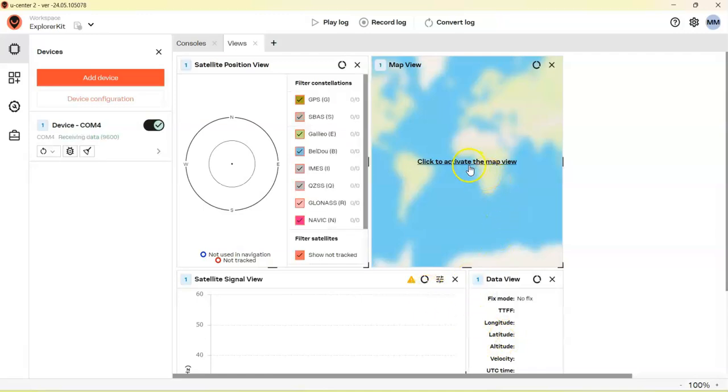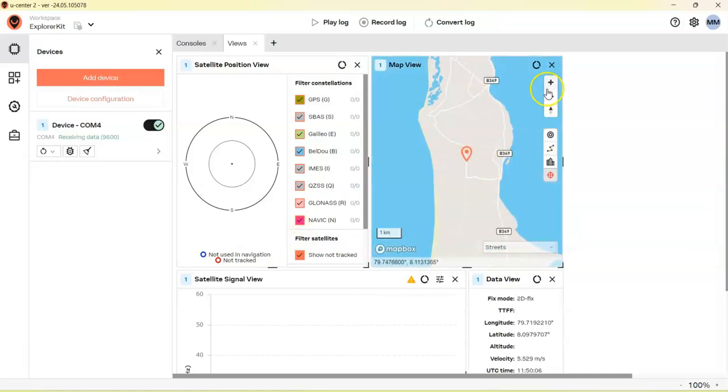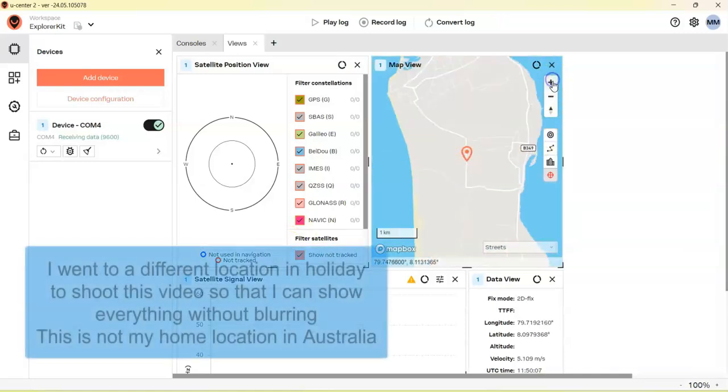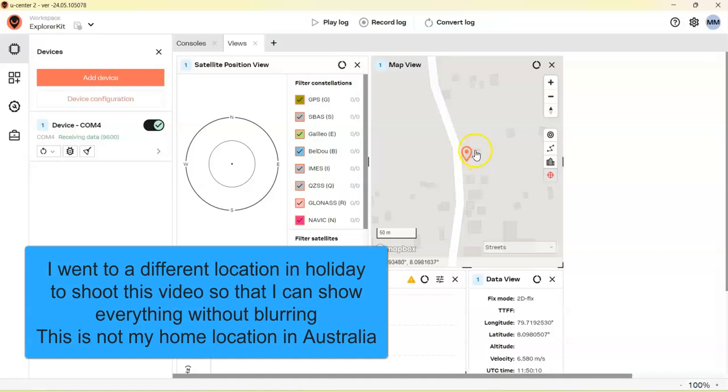You see the GPS here. Activate the map. Here is the position, you can zoom in. Now this is the one you can see.